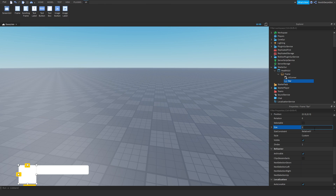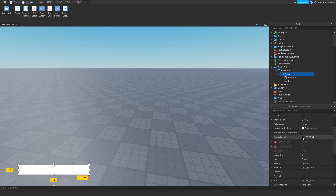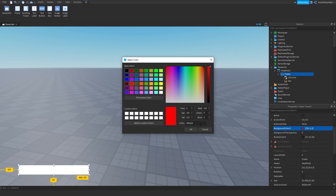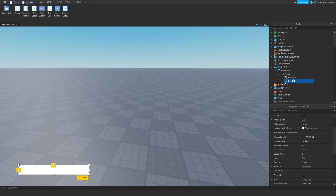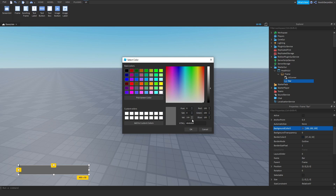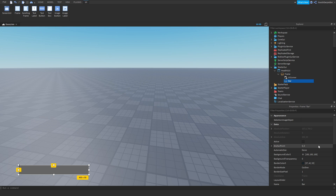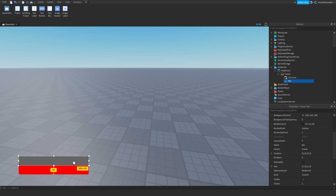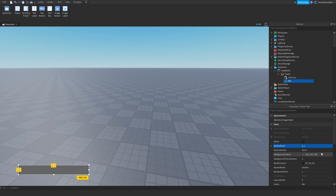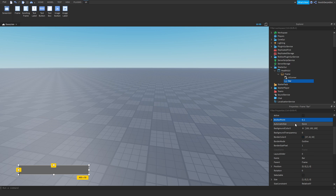The bar size is going to be 1, 0, 1, 0, and this one should be red. You can do whatever you want — I'm just going to make it a little bit grayish. For the bar, the anchor point should be 0, 1. Then the position should be 0, 0, 1, 0.